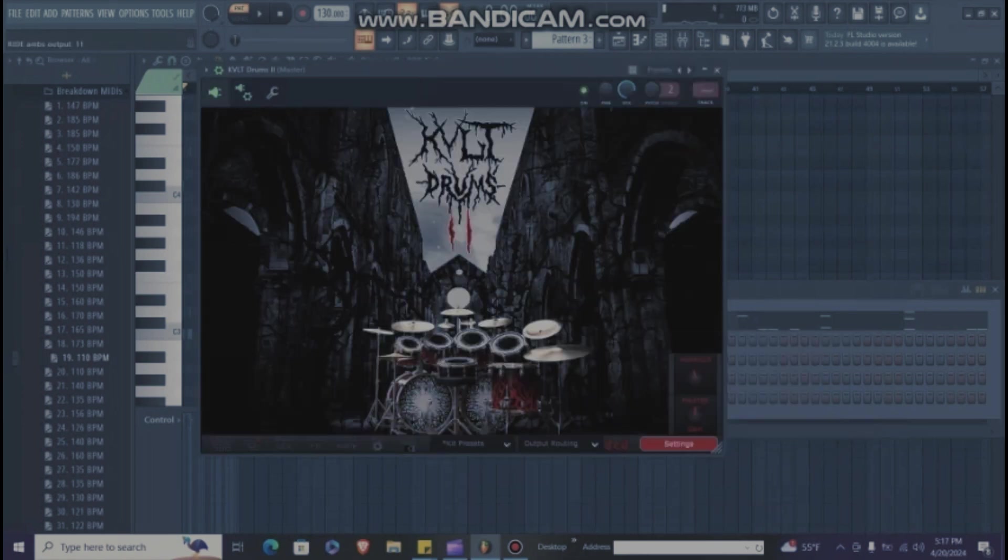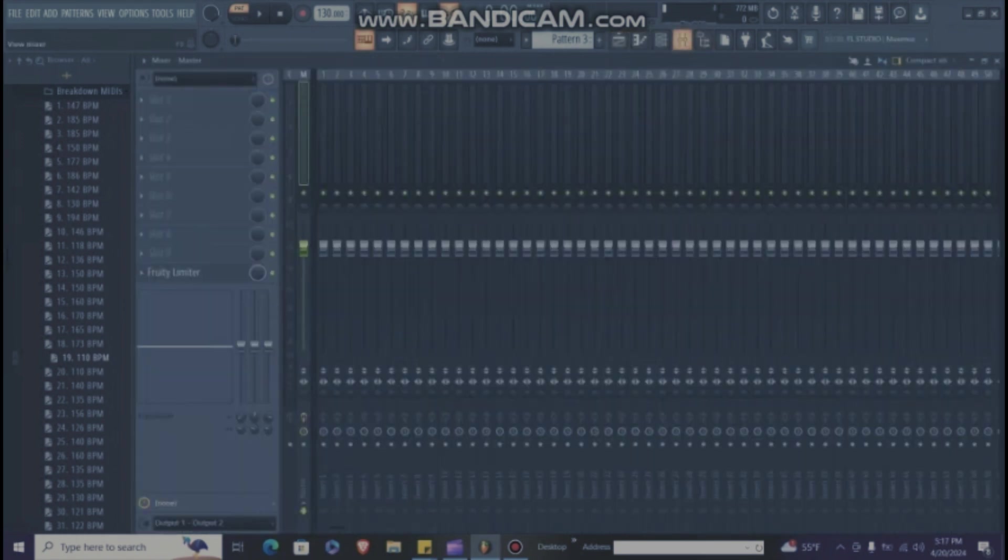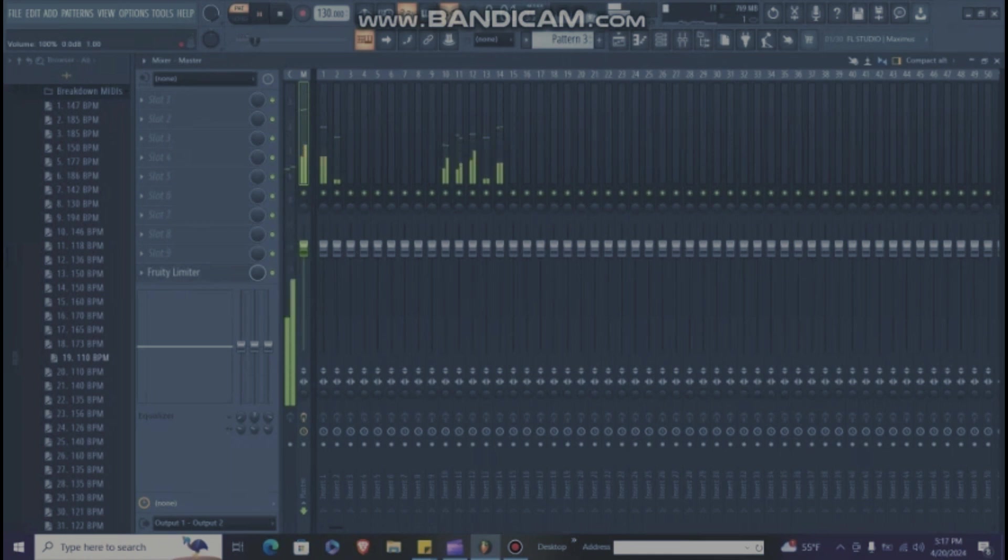Then you go back to Cult Drums, output mega mix, go to FL Studio Mixer, press play. There it is.